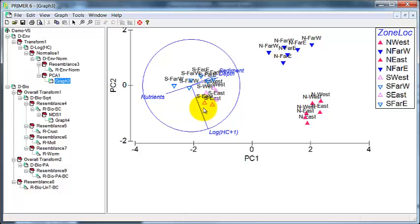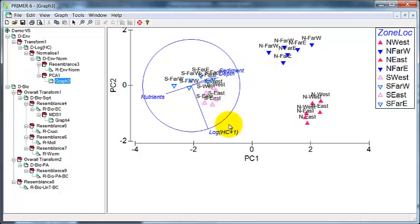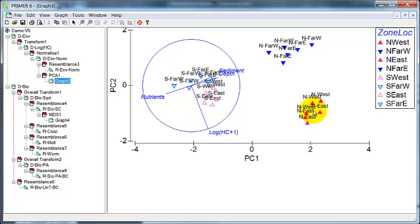And you can see here some fairly clear patterns in the location of the samples. There is a gradient primarily to do with depth going this way and a second one going this way. That is primarily to do with hydrocarbons and the severely polluted samples are splitting off.